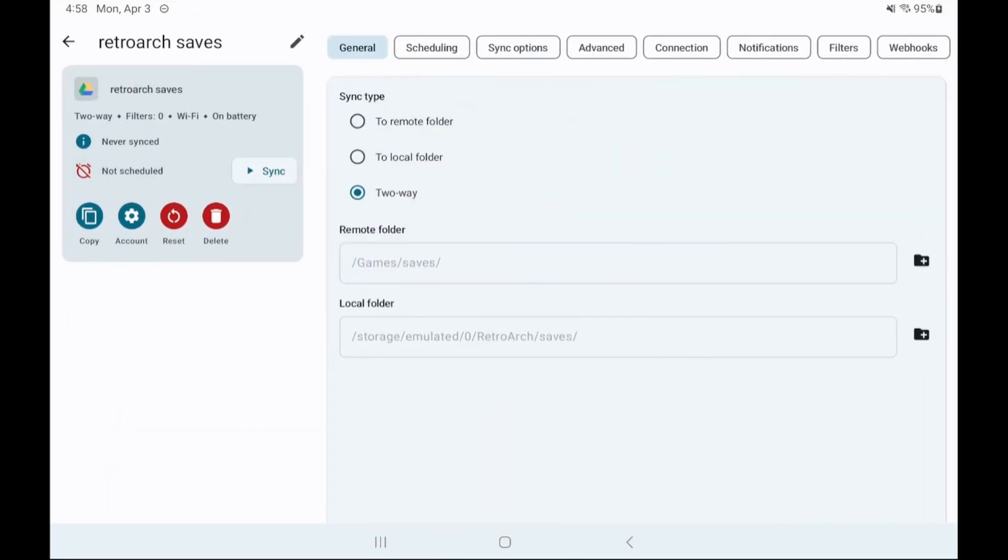Perfect so now we have sync set up and if you want it to be a manual process you can stop now. But if you're here I'm assuming you want automatic like I use so let's continue.